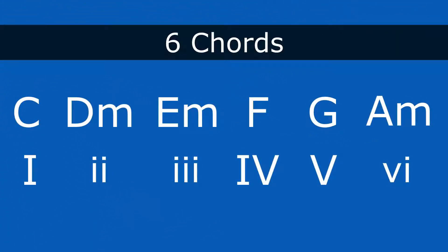So here are the six chords of the C major scale. C is the one chord, D minor is the two chord, E minor is the three chord, F major is the four chord, G major is the five, A minor is the six chord. And again we use those Roman numerals to represent the chords in the scale.